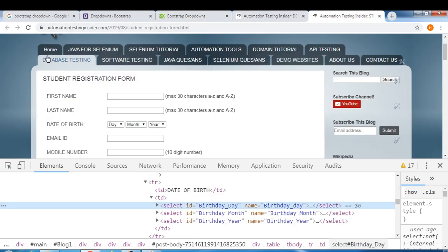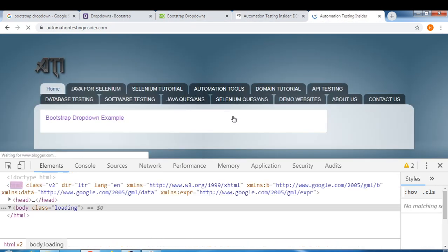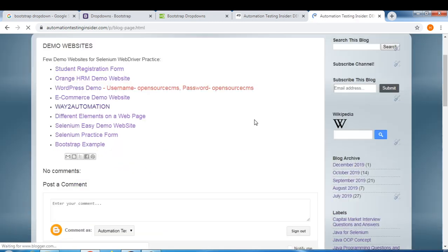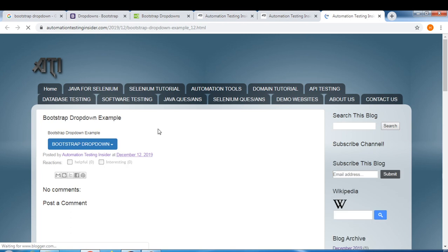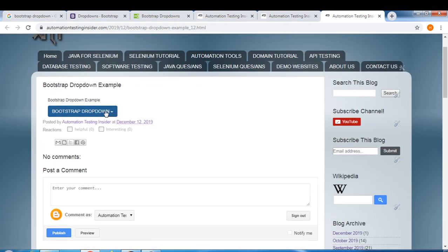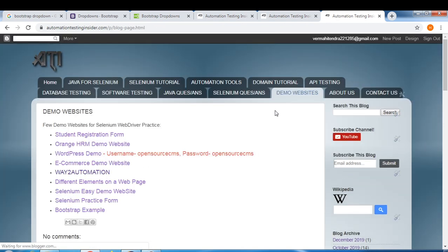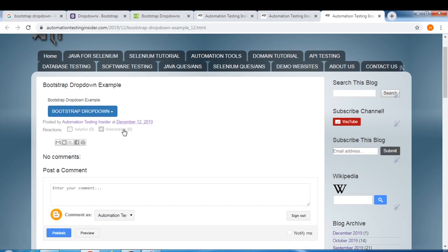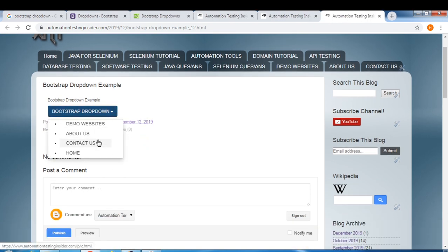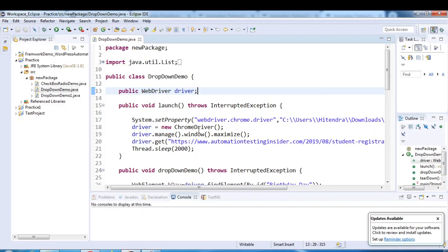I've already created a bootstrap dropdown example in my blog under demo websites. The dropdown has different links and tabs, and clicking on an option navigates to the corresponding demo website. Let's automate this.